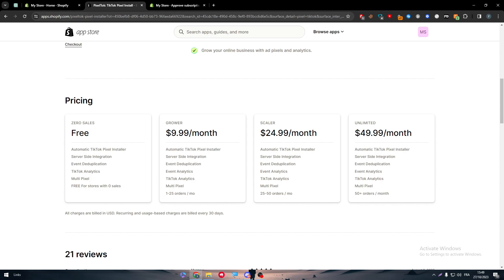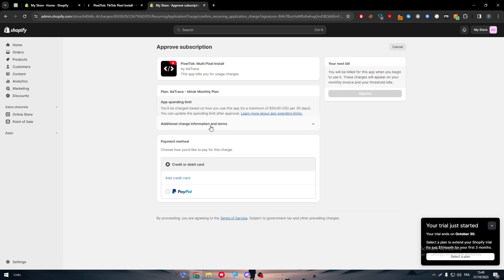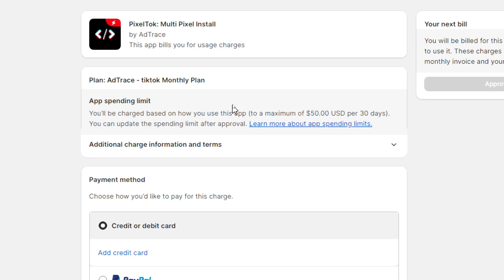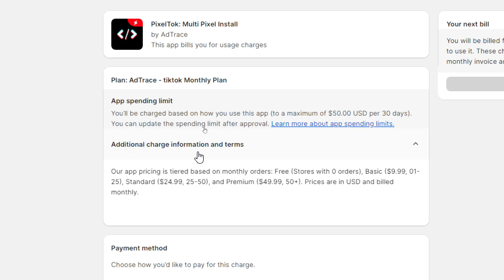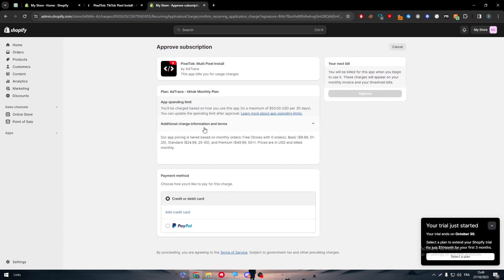As you can see you will be charged based on how you use this app to a maximum of $50 per 30 days. You can update the spending limit after approval. As you can see here this is some additional information on how they will be cutting money from you depending on the orders that you will have in the future.